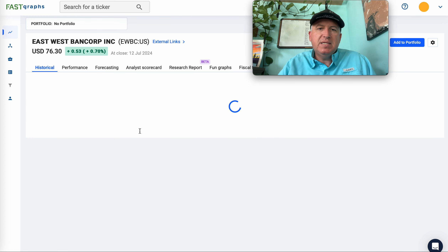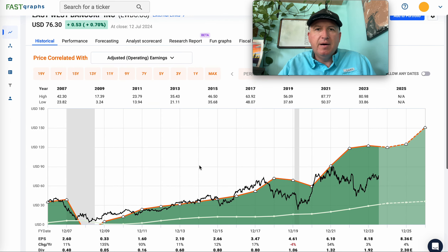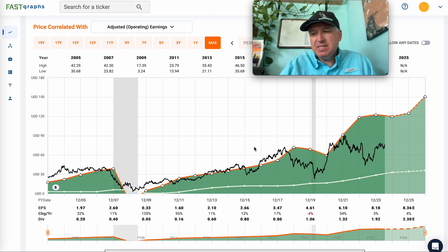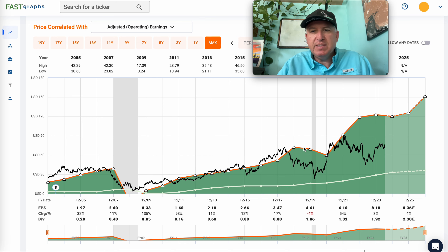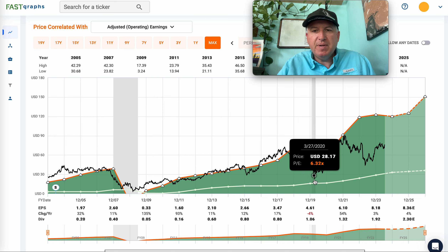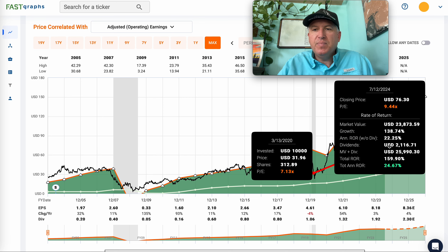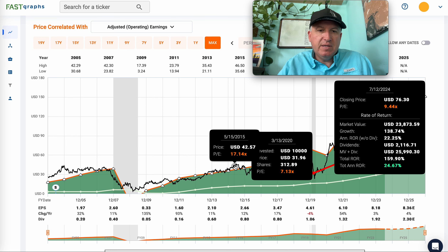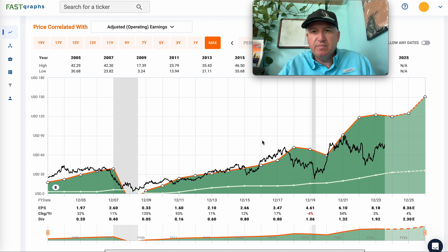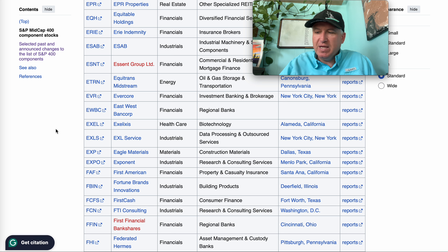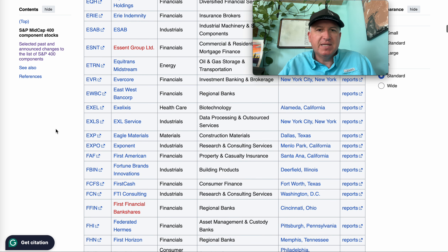East West Bancorp (EWBC) — regional bank. Regional banks trade similarly to the overall regional bank index. They got totally crushed in 2008 but did eventually recover. I'd say this is investable as a deep cyclical, though not my first choice. If you pick one of these up when they're super cheap and people are panicking — even not at the very bottom — you can get a good return. The key is that they have a history of recovering, which is a minimum standard I look for.